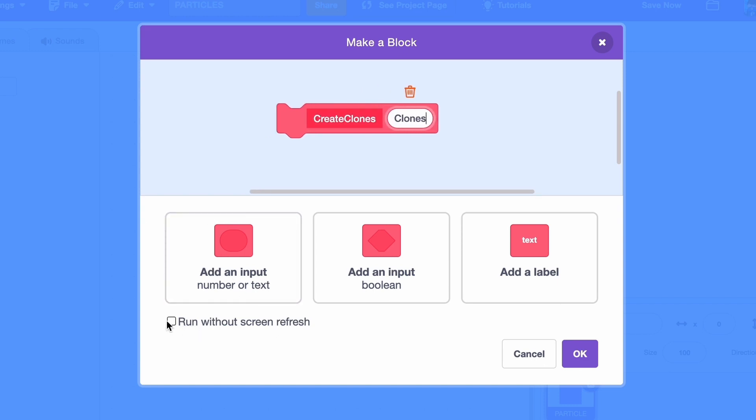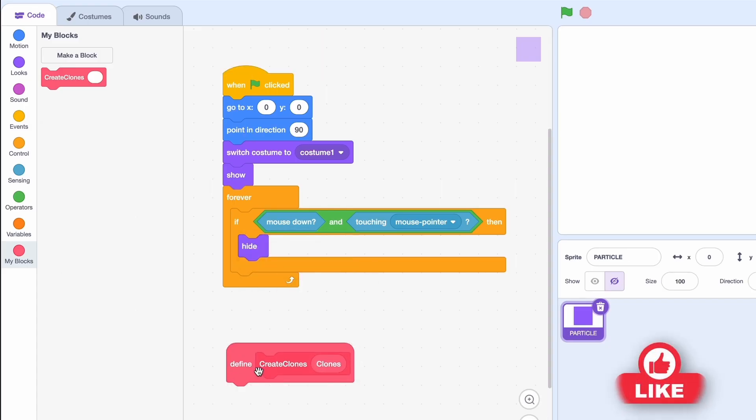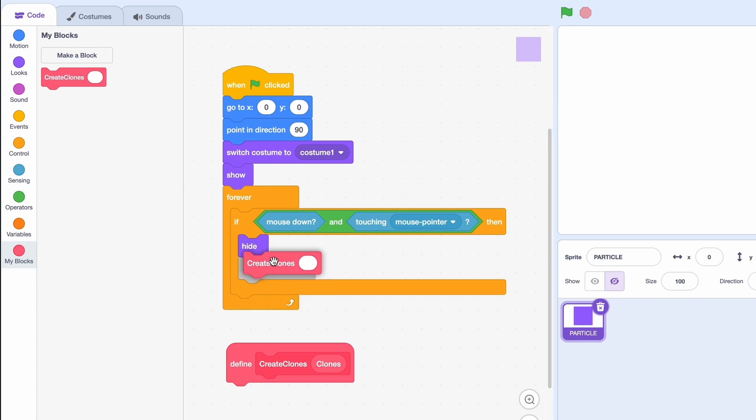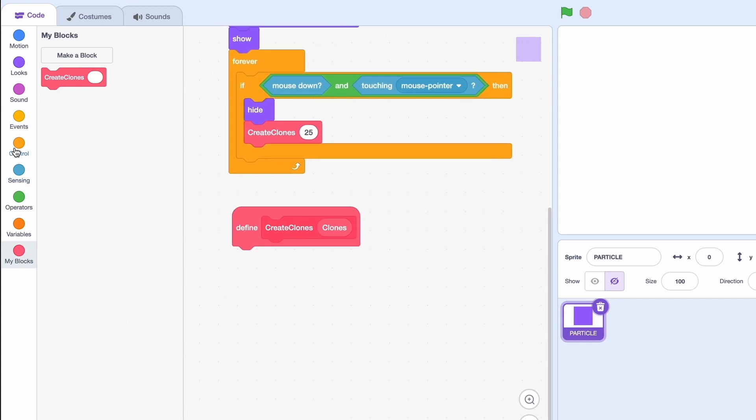Now you want to make sure to run without screen refresh. The run without screen refresh makes it so that all the clones spawn at once. So let's put it here. And I'm just gonna spawn 25 clones but if we want more just add more to that.